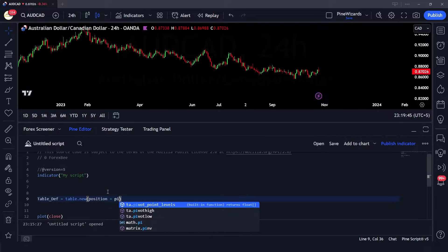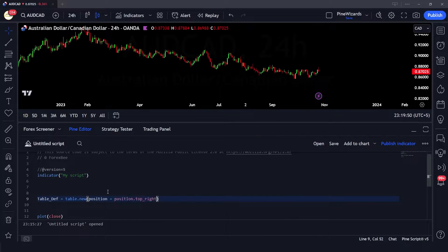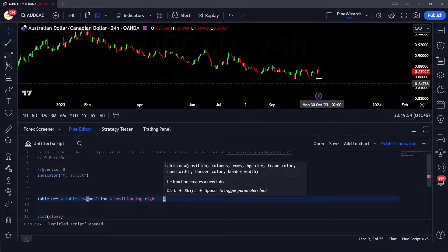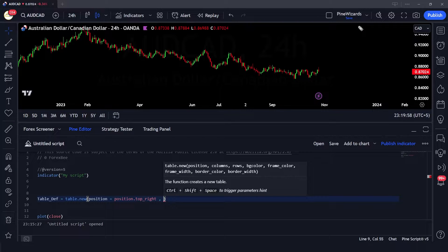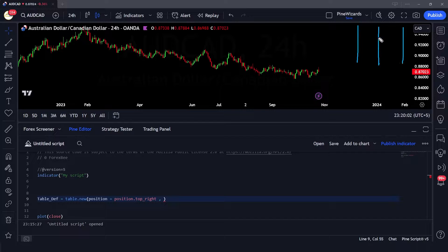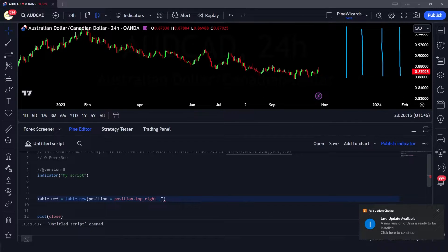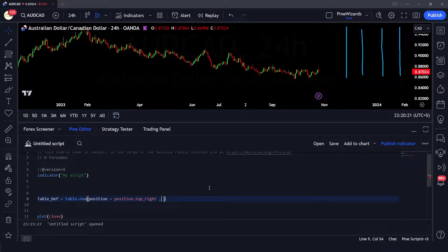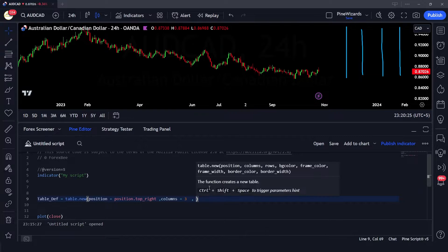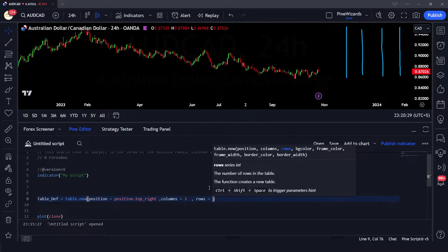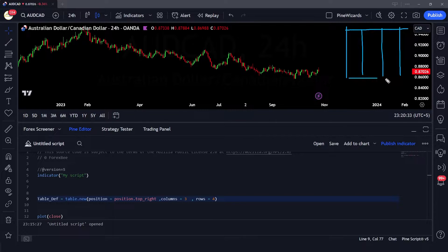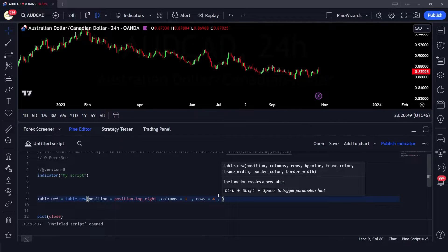I'm going to set position to position.top_right. The next argument is number of columns — for my table I'm going to give it three columns. There are going to be three columns and four rows, so I'm going to set columns to three and rows to four. That gives us a table with three columns and four rows total. Now let's go ahead and define the other arguments.